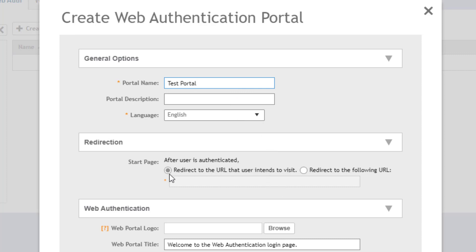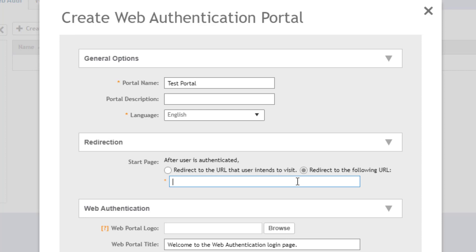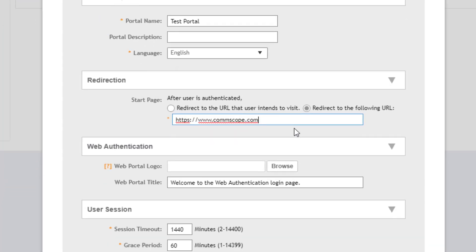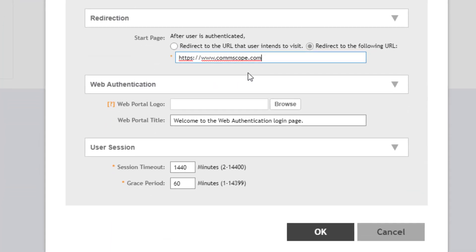The first option is a redirect. After a user successfully authenticates to the portal, do we want that user to continue to the URL that they typed prior to getting to the portal, or do we want to redirect them? In this case, I'm going to set up a redirect to commscope.com so that any users that successfully authenticate, regardless of what address they were trying to visit, will be redirected to the commscope site. From there, as long as we've not blocked anything further, they would be able to continue as normal.